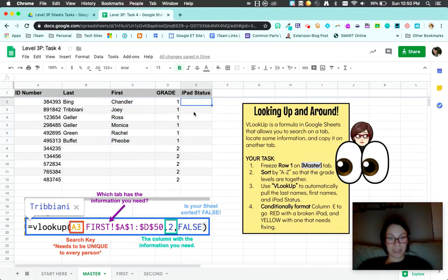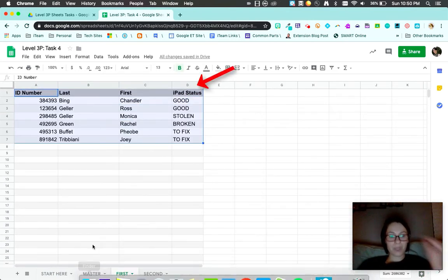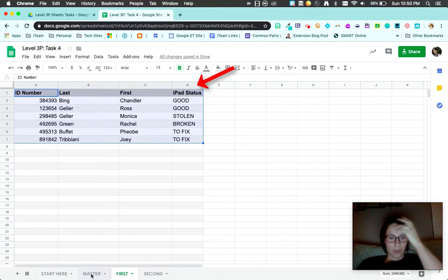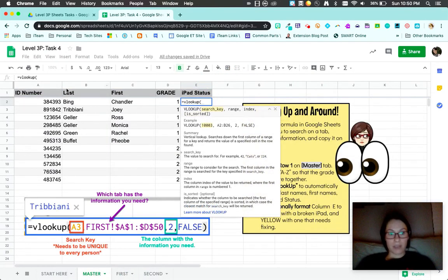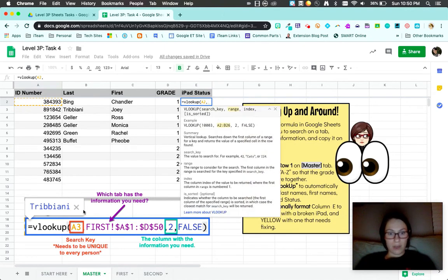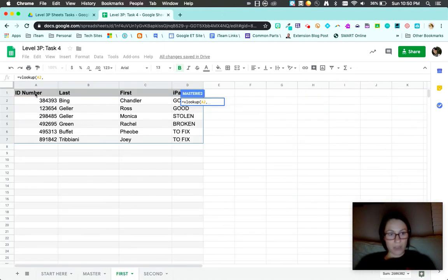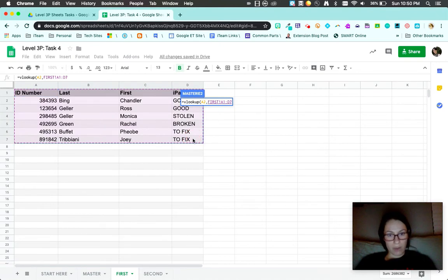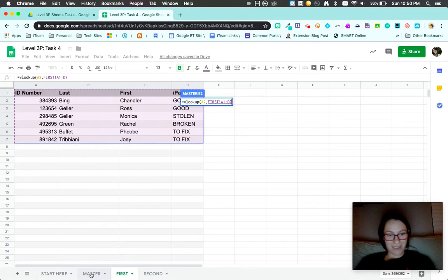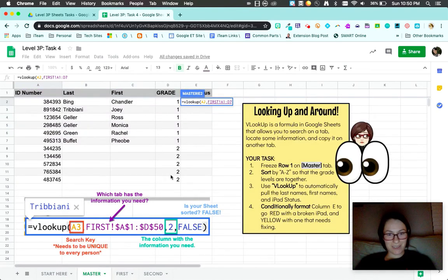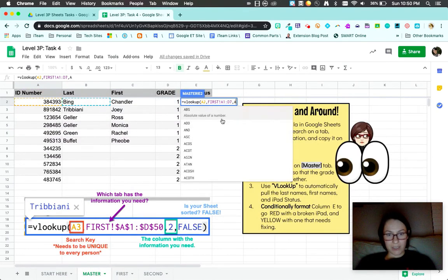Last one is iPad status. It is located in the fourth column. So come back to my master. I'm going to do vertical lookup. Still going to search my student ID number. Still going to choose the same range. Bright purple.